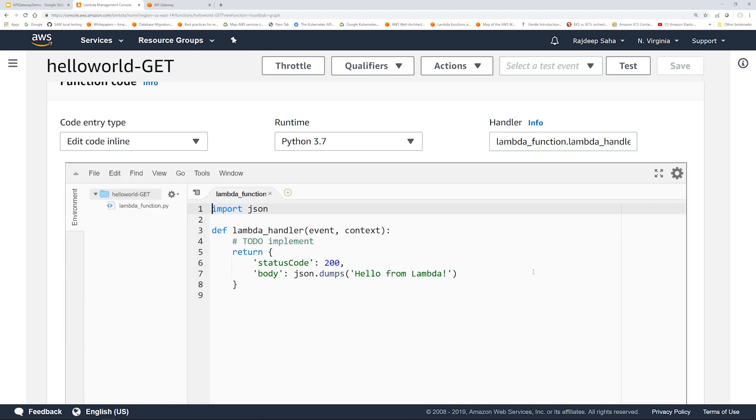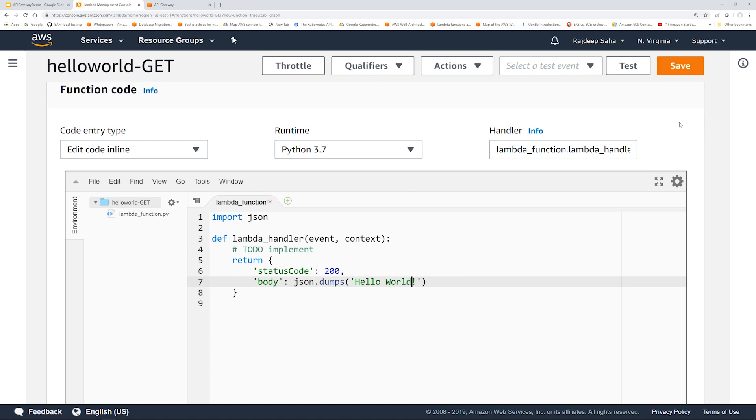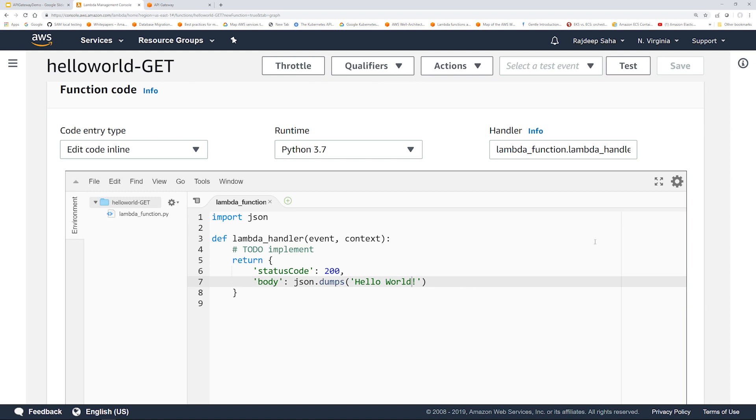So we selected Lambda runtime as Python 3.7 and AWS automatically creates a Lambda which returns hello from Lambda. We are just going to change this to world and then save it.